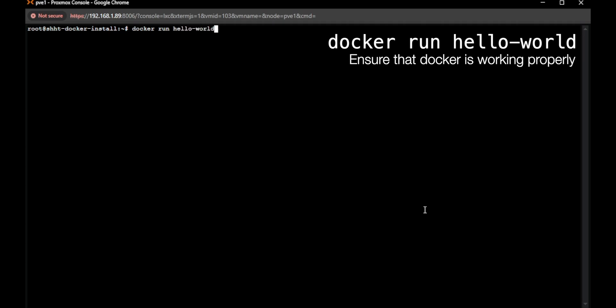And this will query the Docker registry for the Hello World package or container, and it will download it and run it.